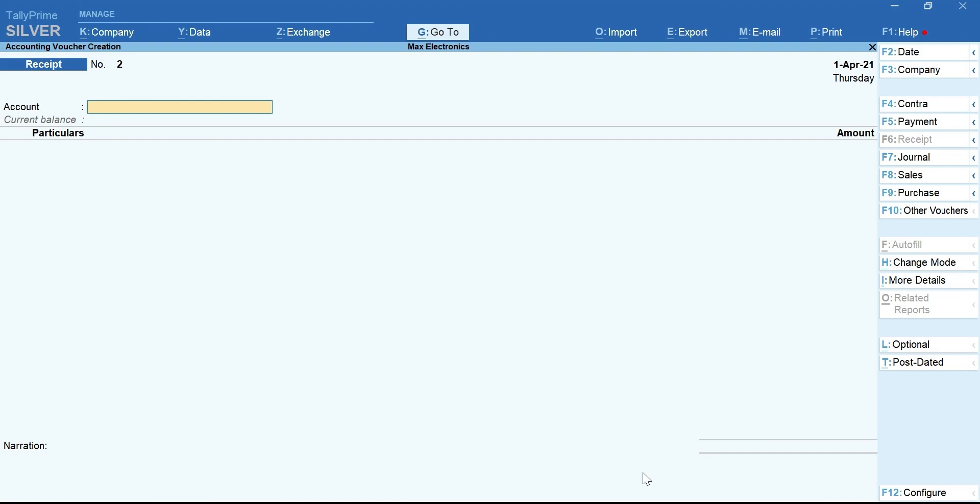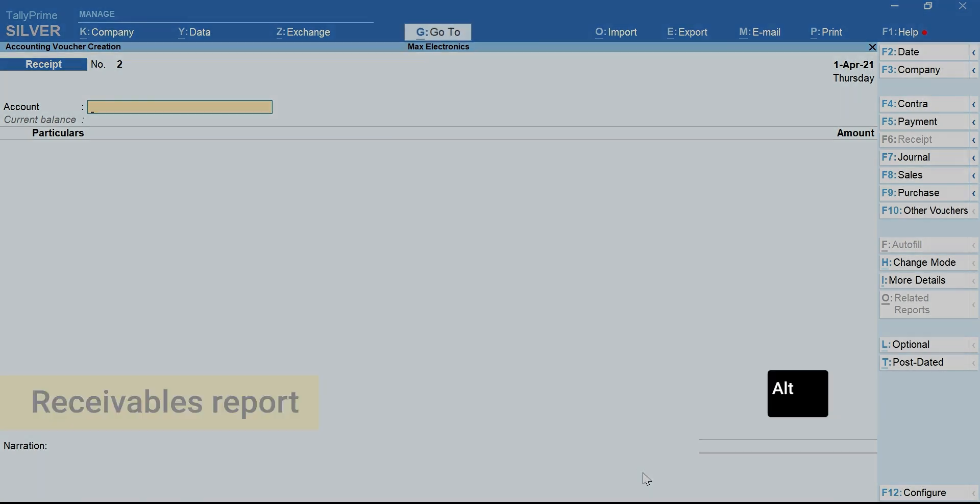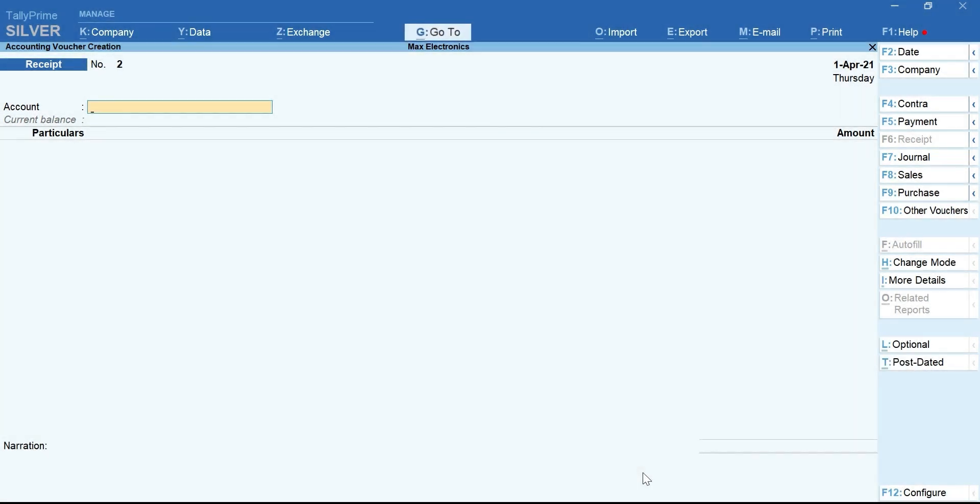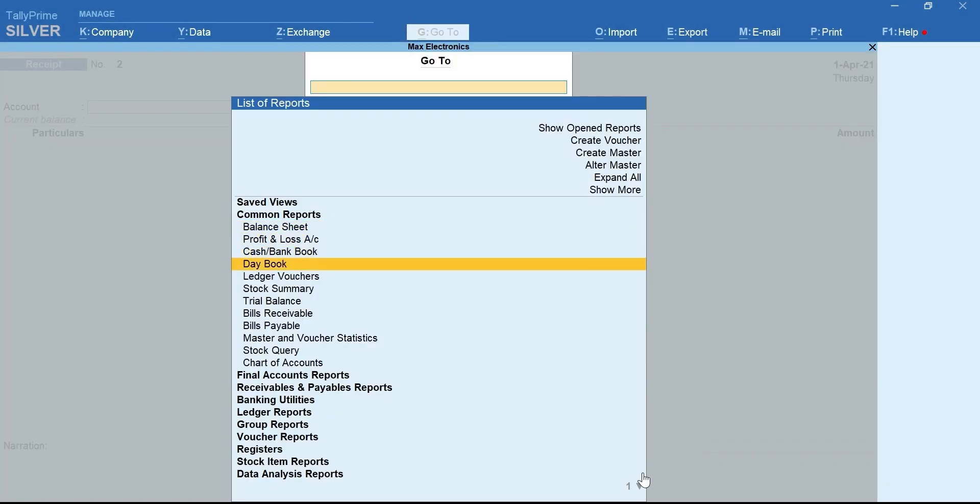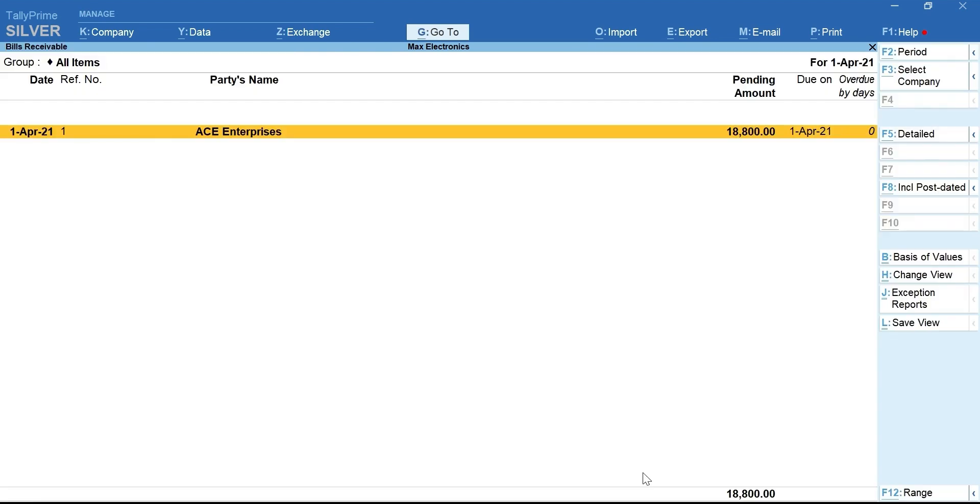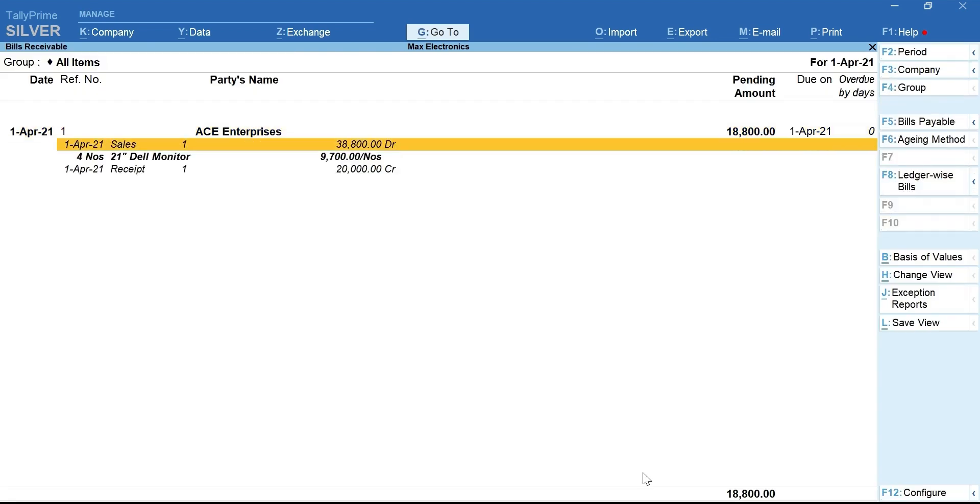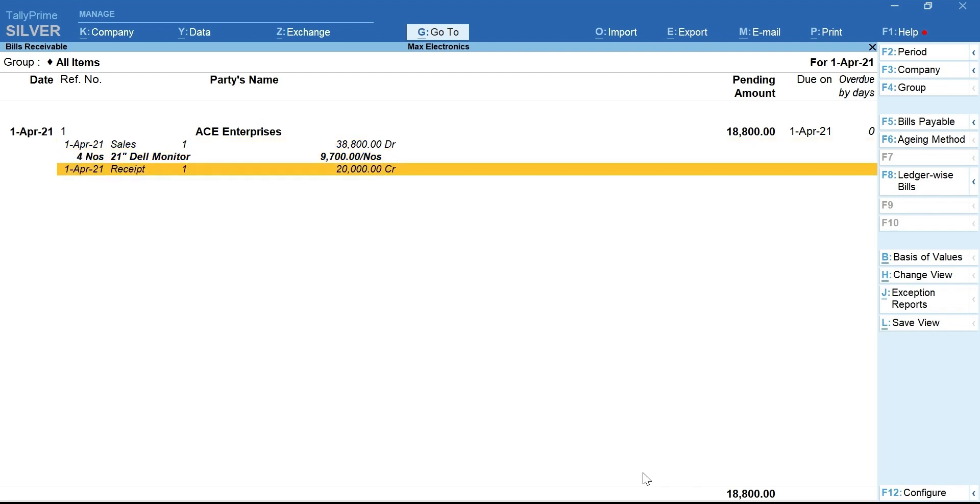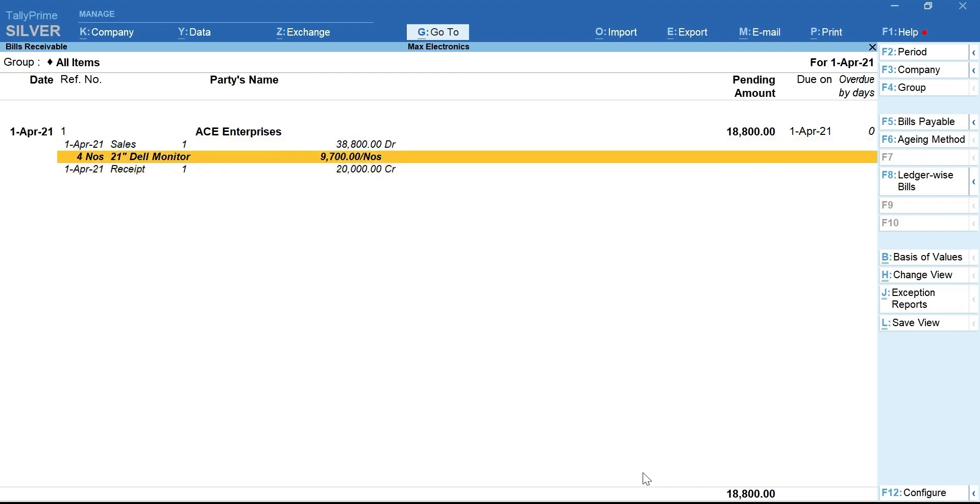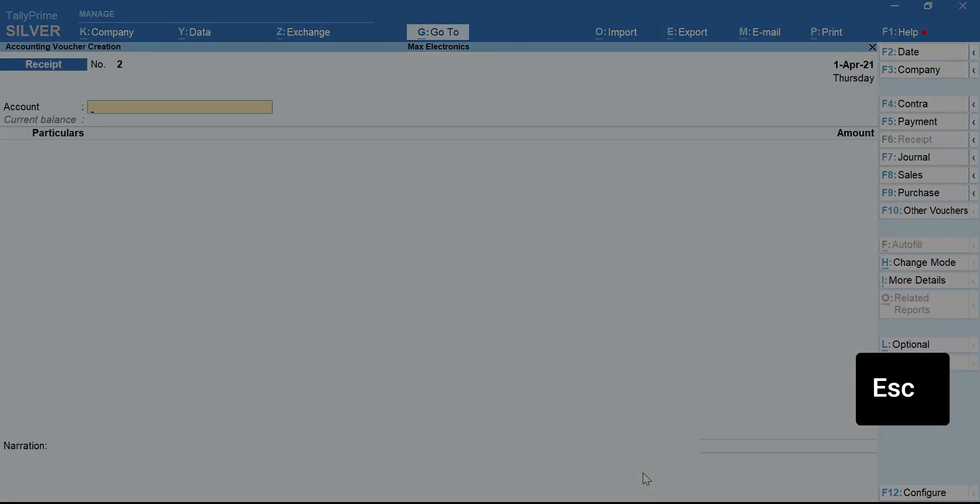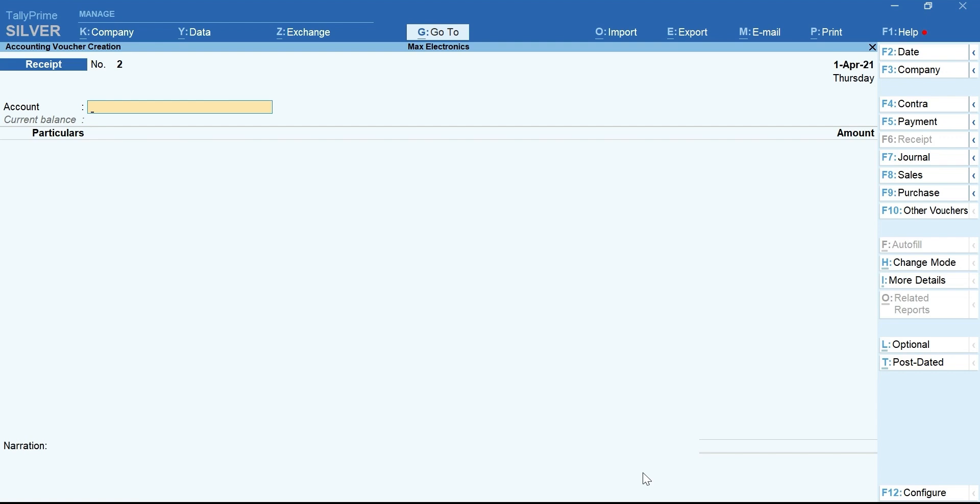To quickly view the receivable report, press Alt plus G for Go To. Select Bills Receivables. Alt plus F5 for Detailed. You can see the Sales Bill, Partial Receipt that we made and Final Pending. Press Escape to go back.